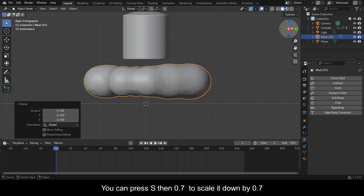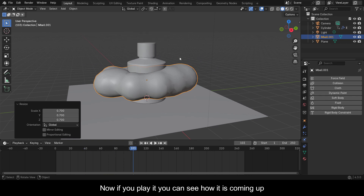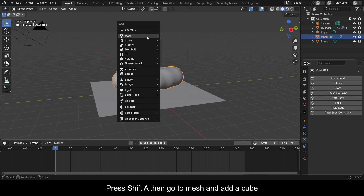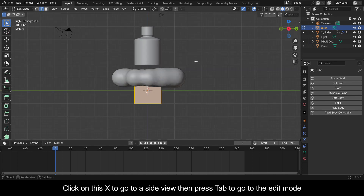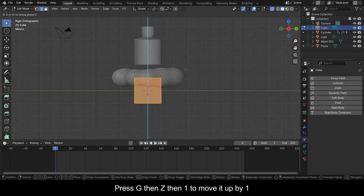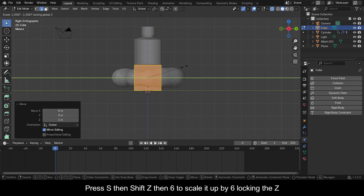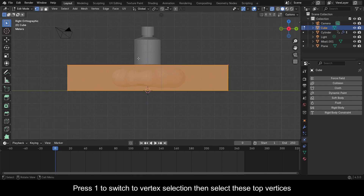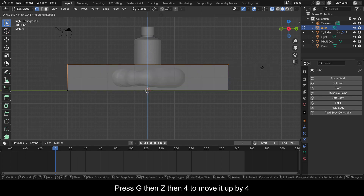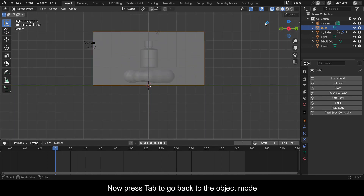Press Tab to go back to Object Mode. You can press S then 0.7 to scale it down by 0.7. Now press Shift+A then go to Mesh and add a cube. Click on X to go to a side view, then press Tab to go to Edit Mode. Press G then Z then 1 to move it up by 1. Press S then Shift+Z then 6 to scale it up by 6, locking the Z. Press 1 to switch to vertex selection, select the top vertices, press G then Z then 4 to move them up by 4. Press Tab to go back to Object Mode.